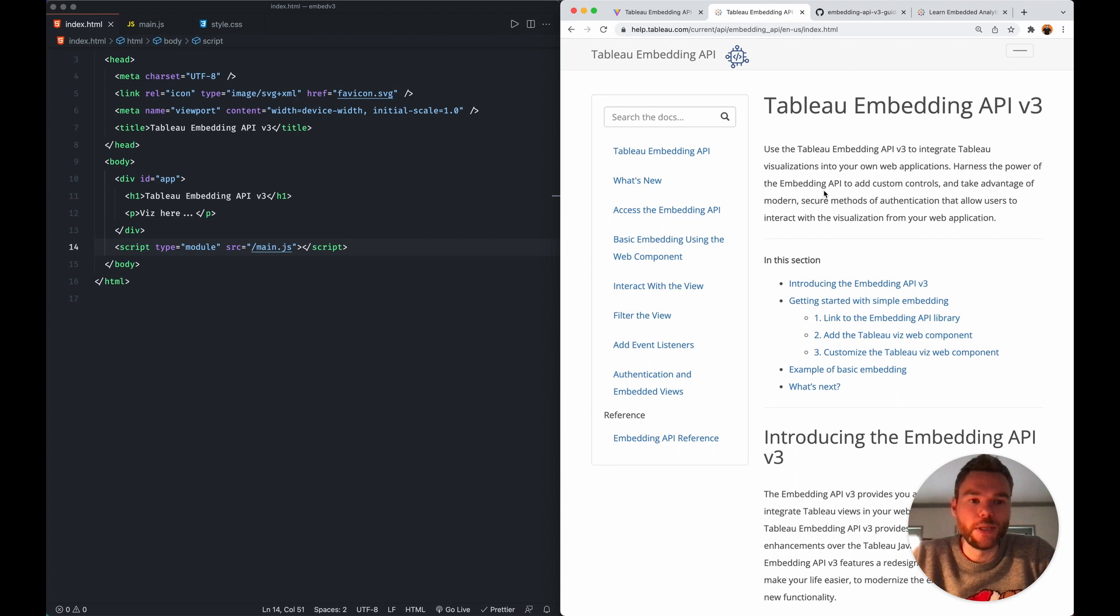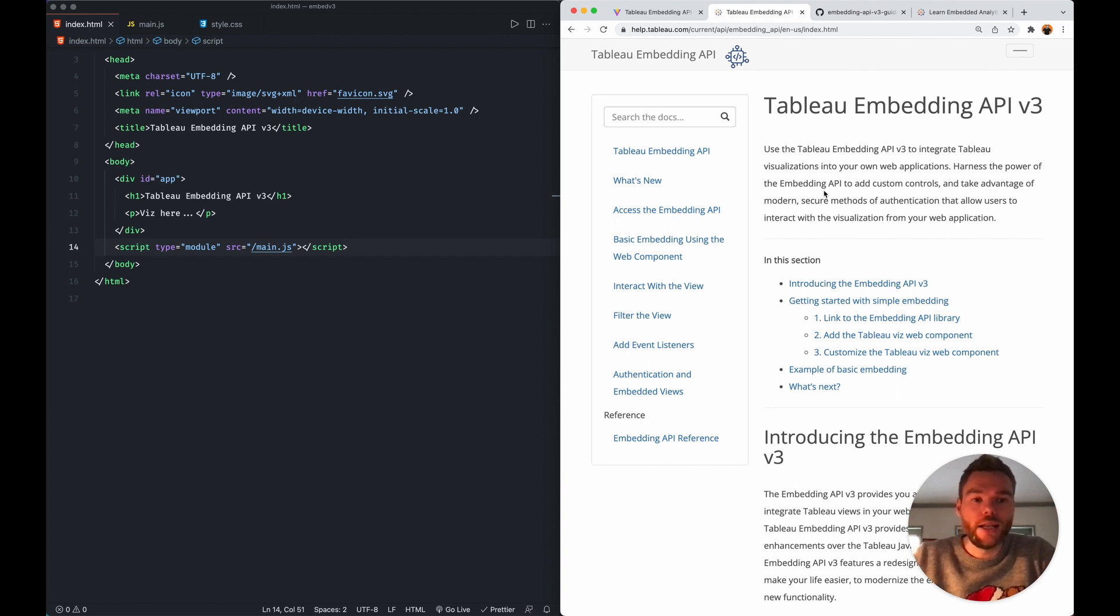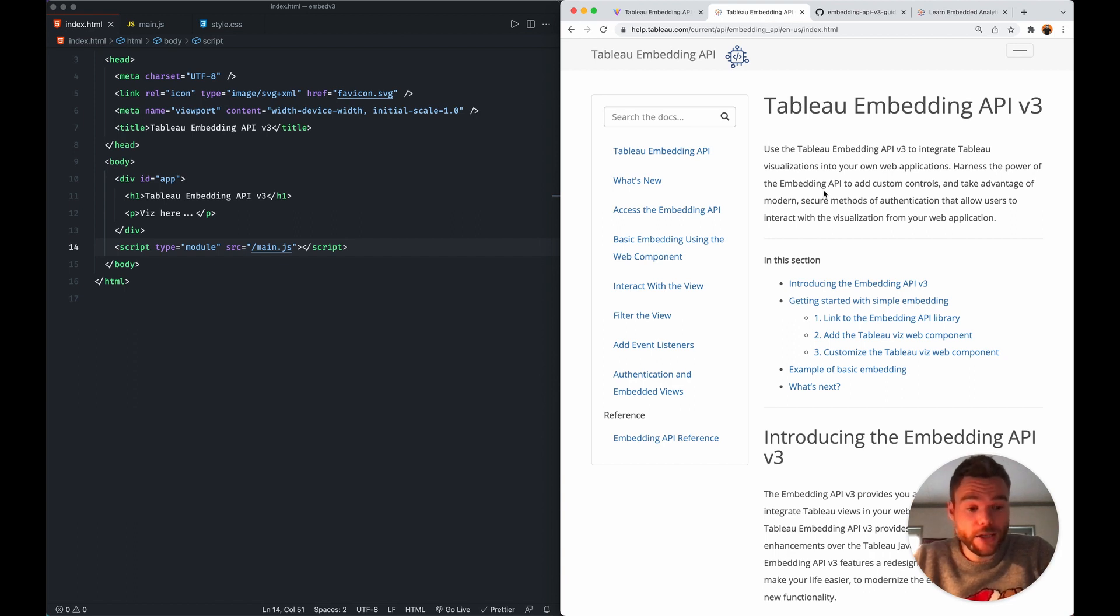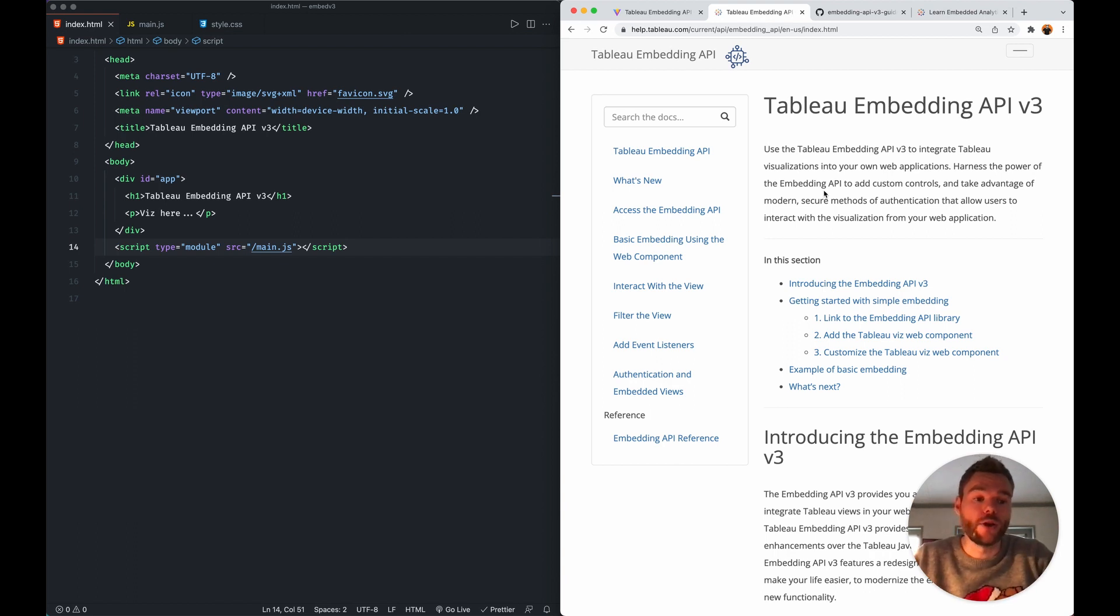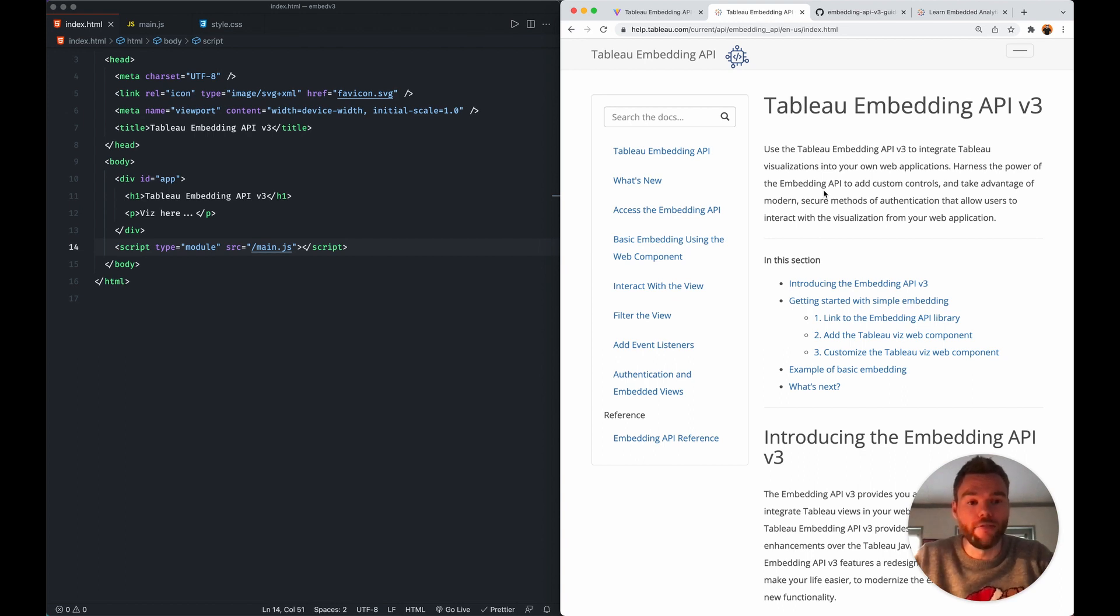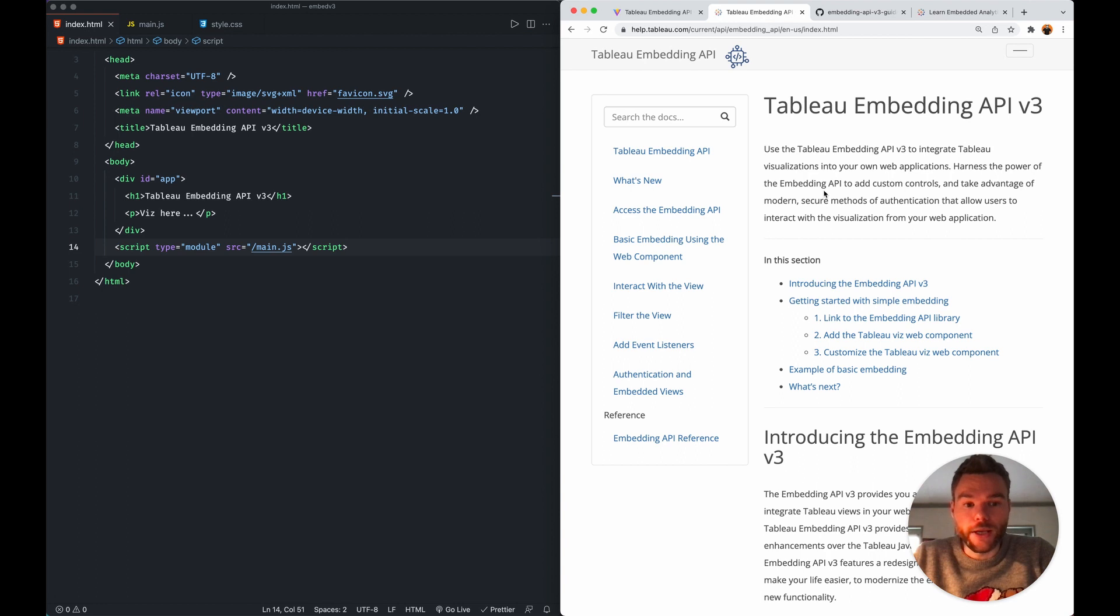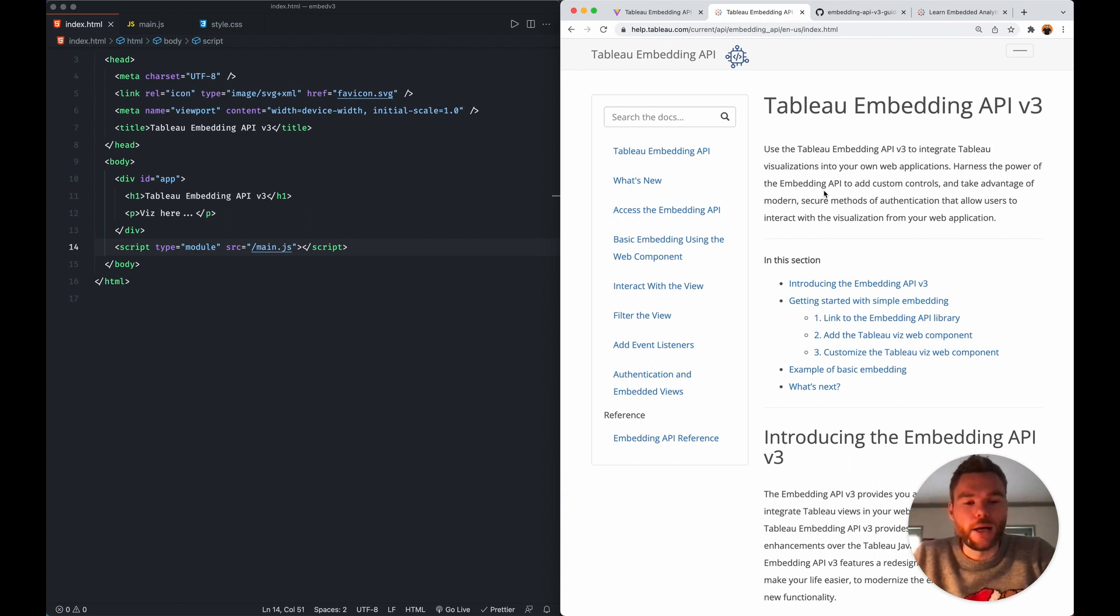This is the third iteration of this API. It's one of Tableau's oldest APIs as well. It allows you to put Tableau into web applications and then allows the web application to communicate with the Tableau dashboard and vice versa. Now with this version 3, there's a major change. We see a few new things.